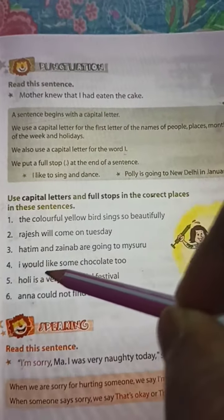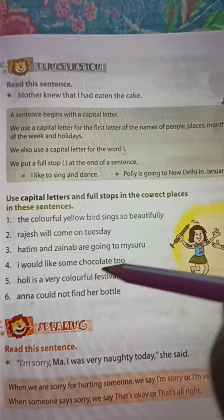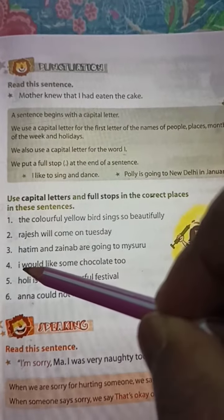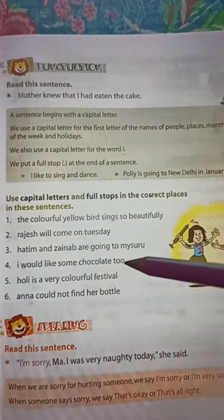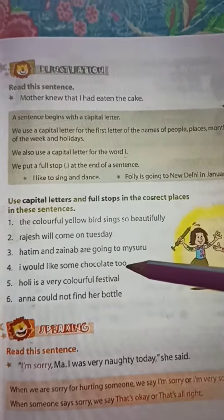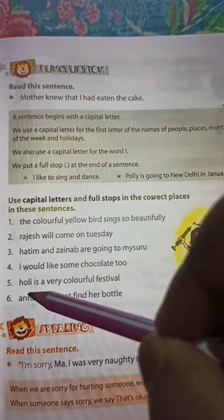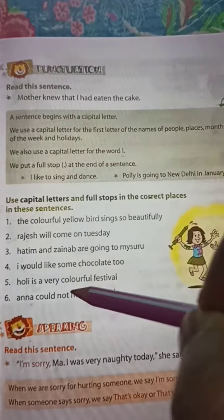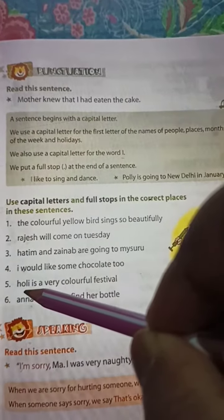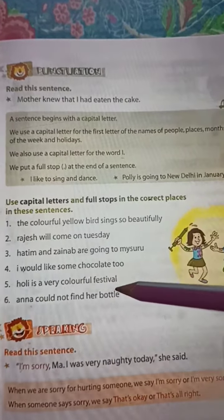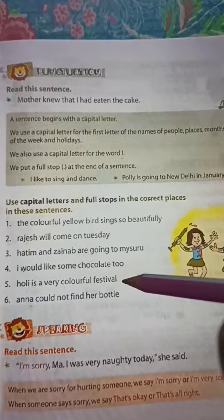Number four: 'I would like some chocolates too.' 'I' would be capital and the end will be a full stop. Number five: 'Holi is a very colorful festival.' Holi is capital and the end will be a full stop.